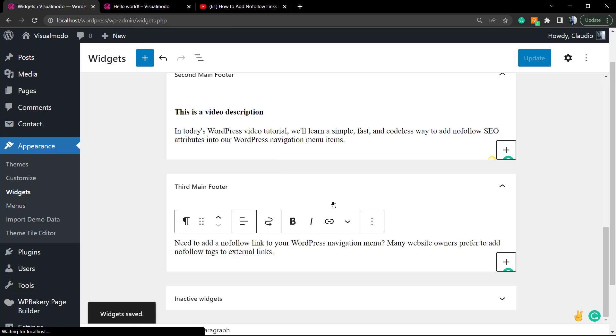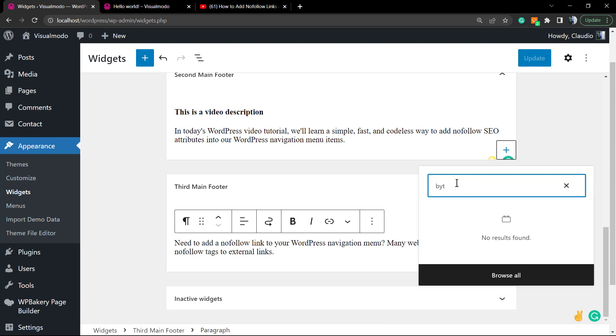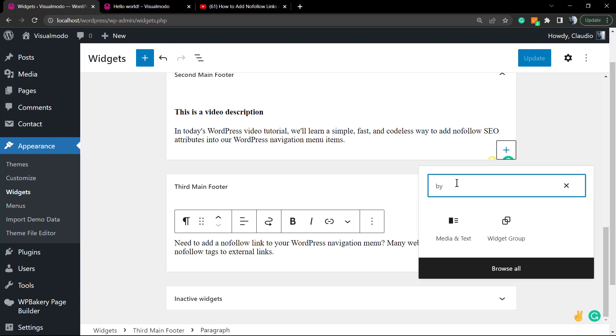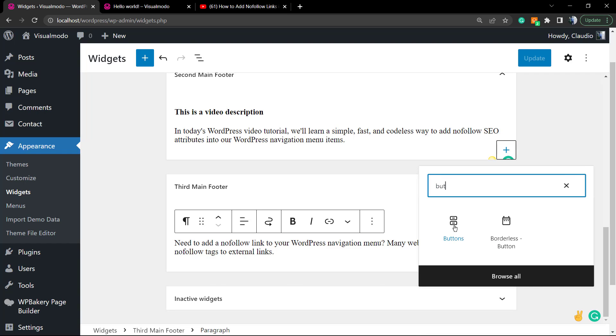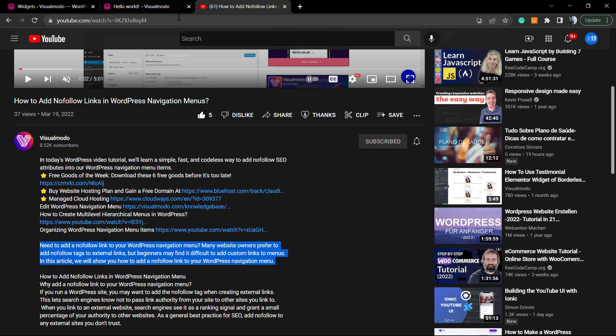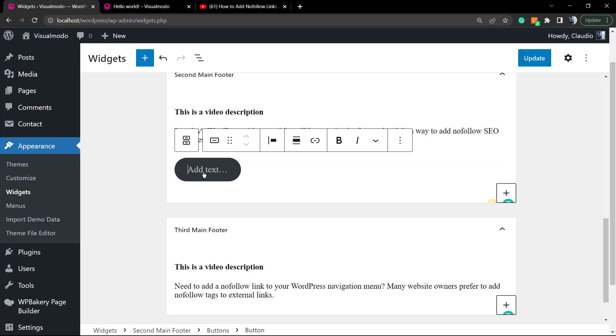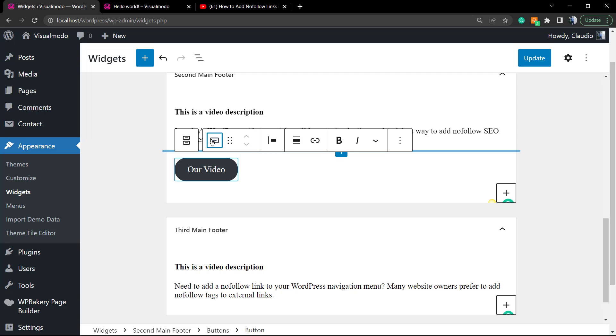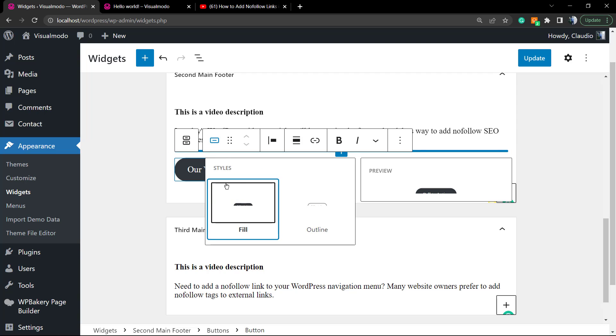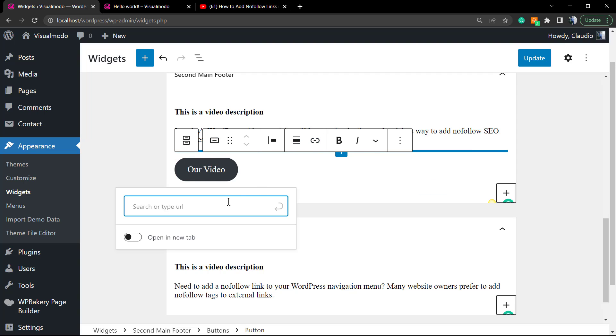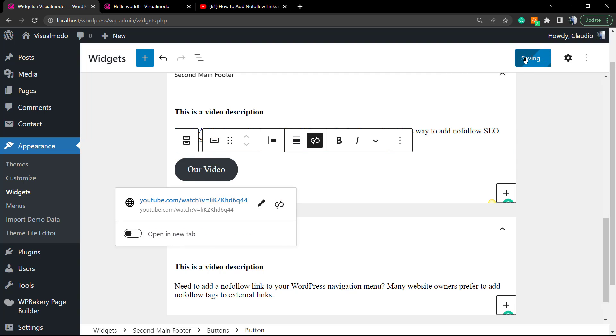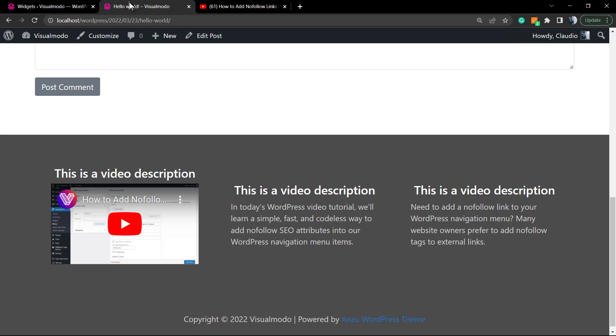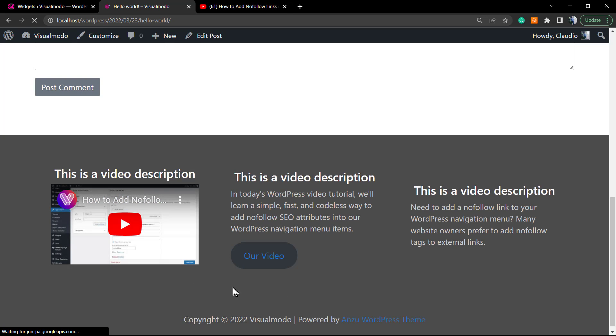And here we go. We can even apply a button right here. Our video is gonna be the button label. You can change the button style and apply a link. Don't forget to update every change you make because WordPress sometimes does not save it.